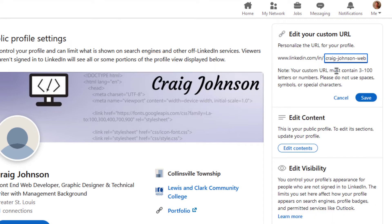And then right in this box right here you can create a custom URL. As you can see, mine has my name and then it just says web dev.